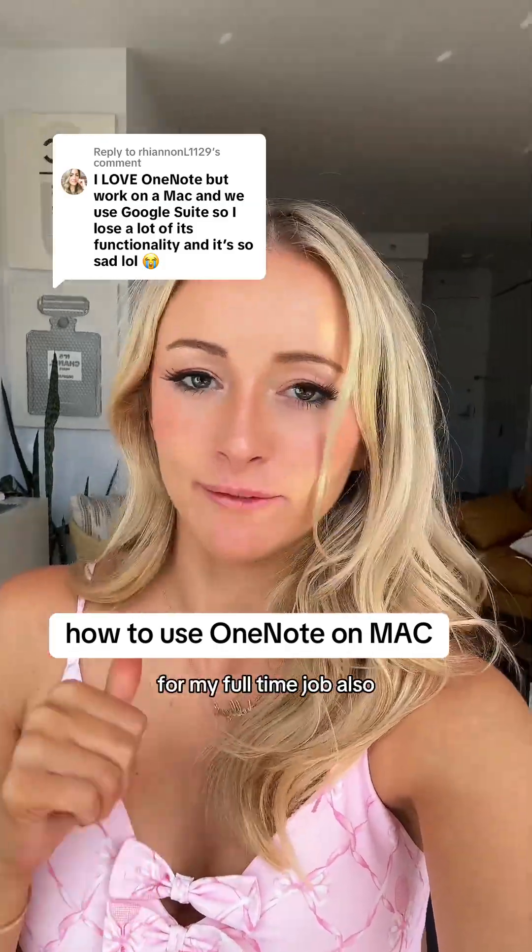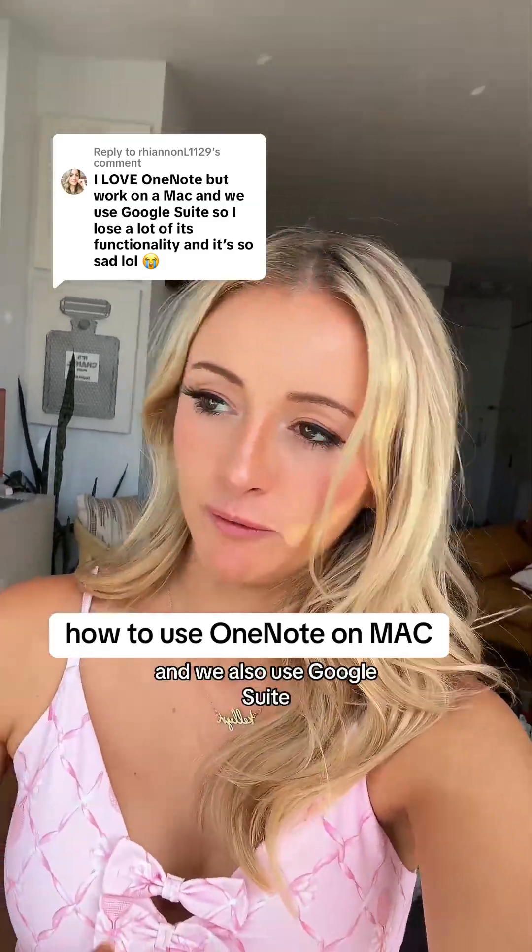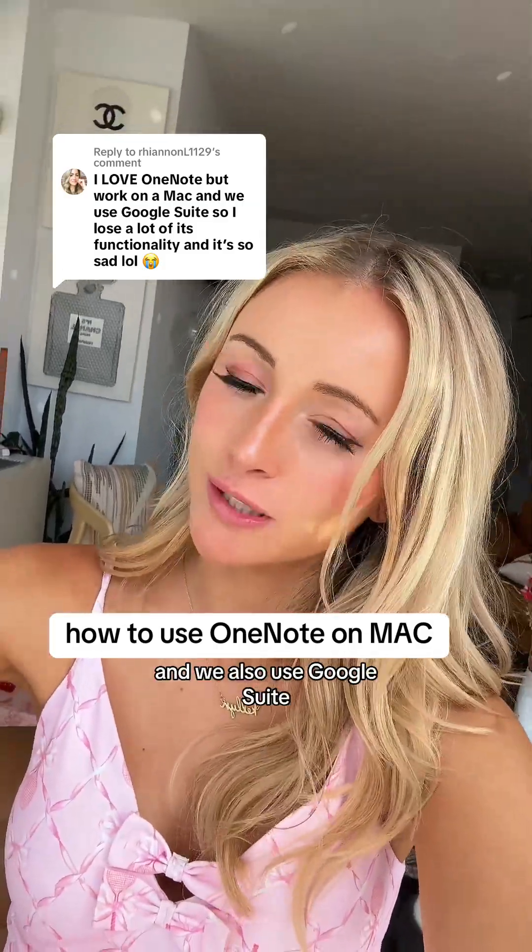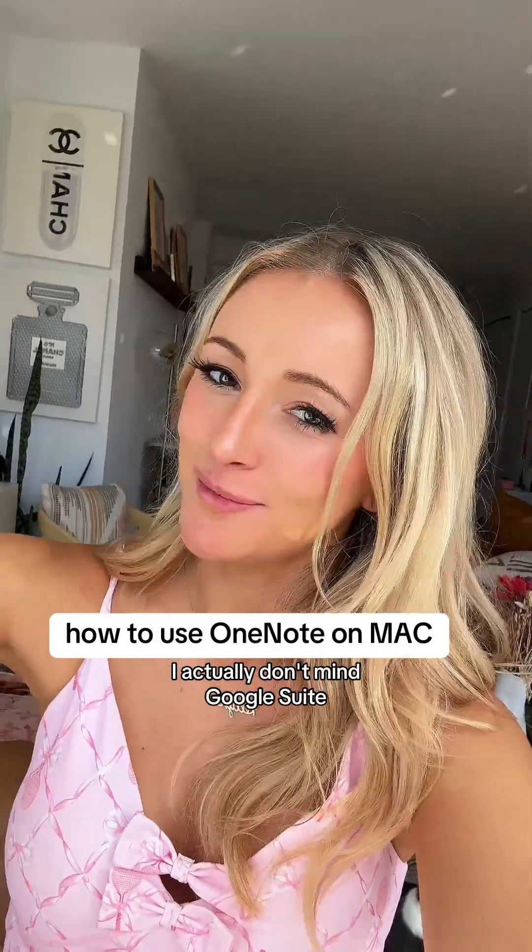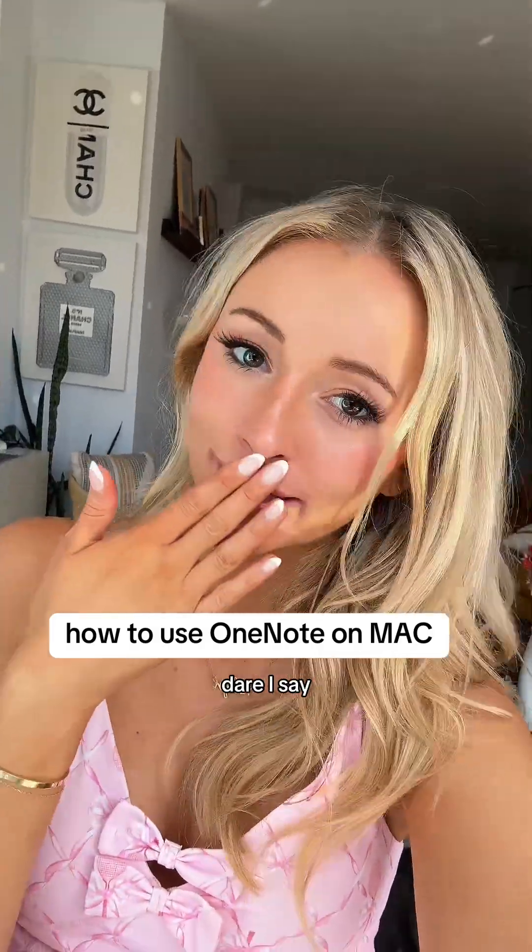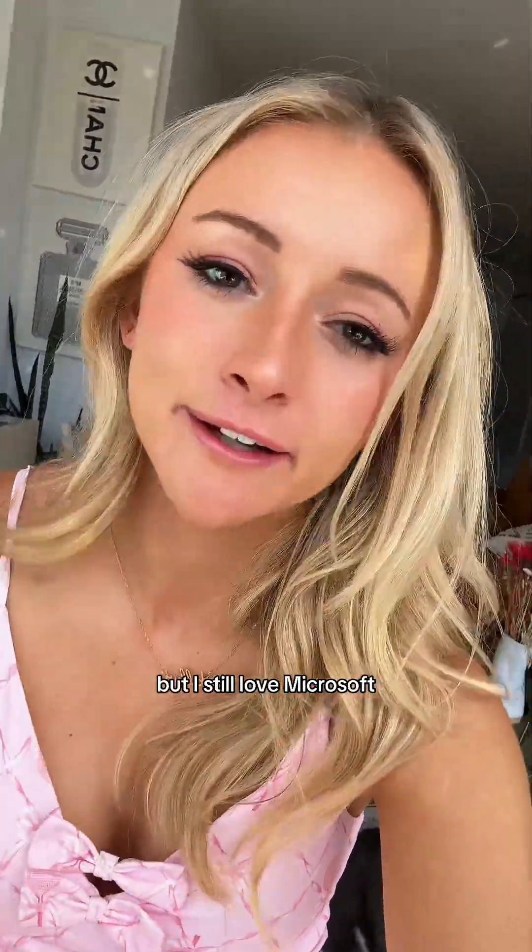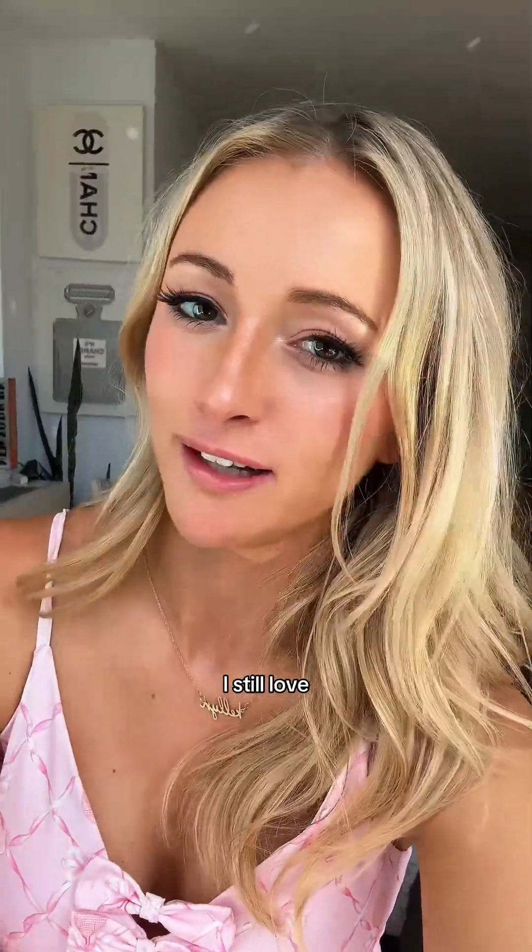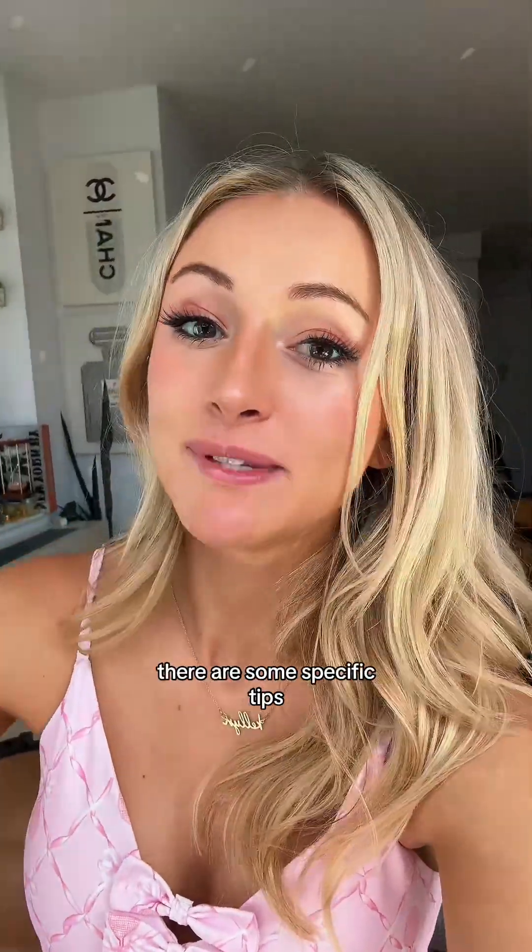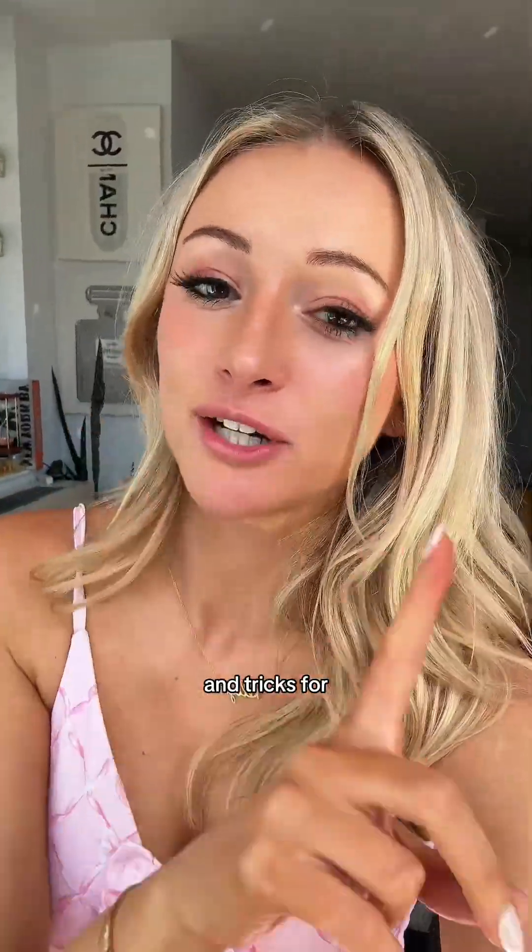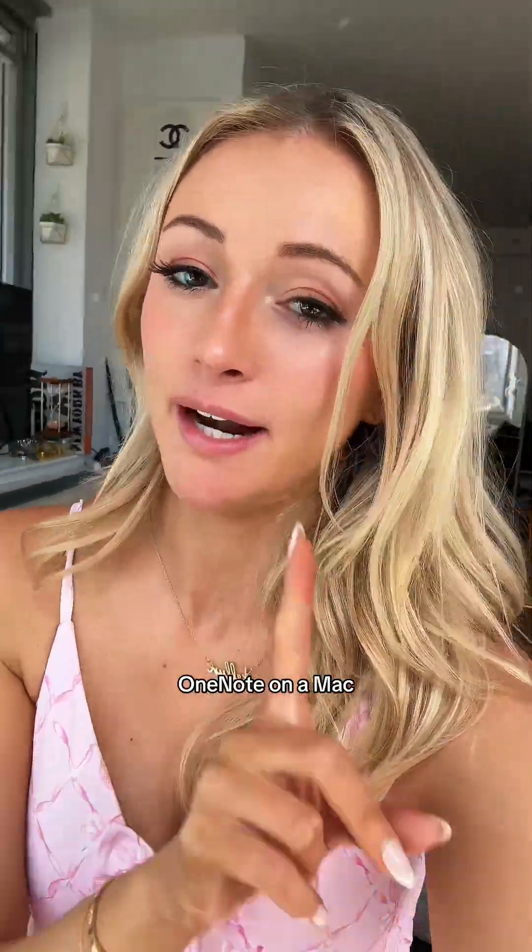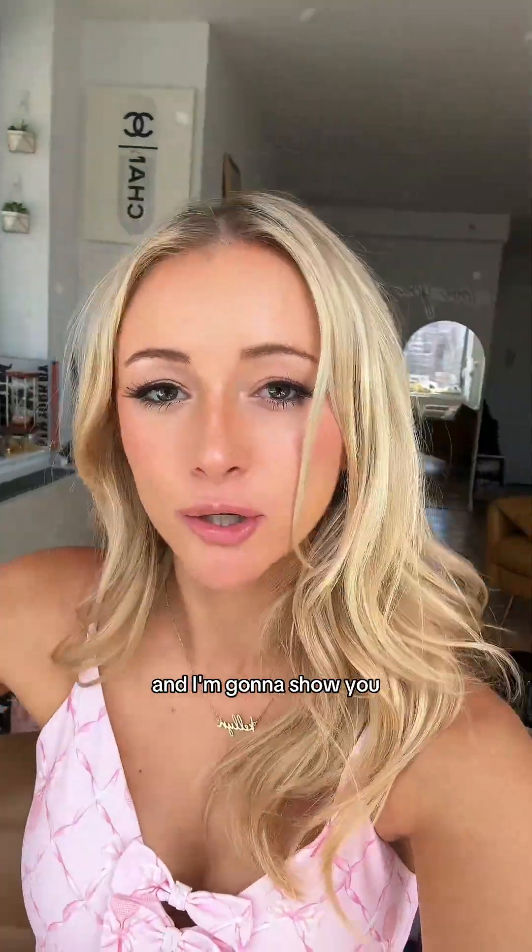I have a Mac for my full-time job and we also use Google Suite. I actually don't mind Google Suite, but I still love Microsoft OneNote. There are some specific tips and tricks for OneNote on a Mac, and I'm going to show you what that looks like.